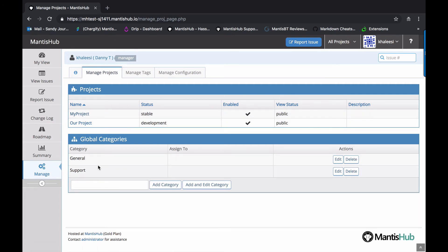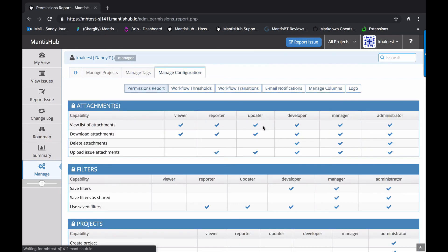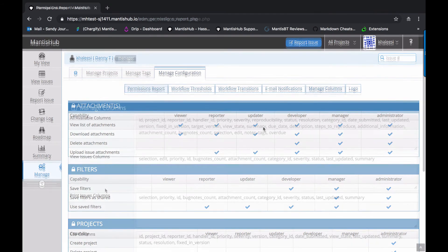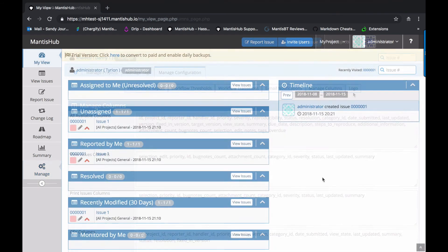Manage tags allows them to create delete tags. And within configuration, they're able to tweak thresholds and transitions, adjust email notifications, adjust the manage columns. And they're also able to upload a logo to be displayed in your Mantis Hub.